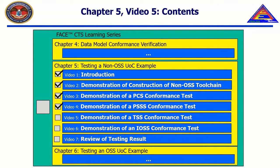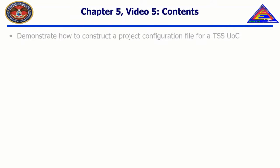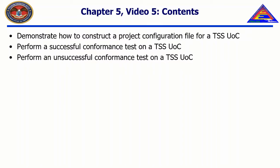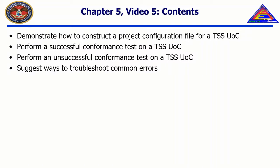In this video, we will demonstrate how to construct a project configuration file for a TSS UOC, perform a successful conformance test on a TSS UOC, perform an unsuccessful conformance test on a TSS UOC, and suggest ways to troubleshoot common errors while testing a TSS UOC.